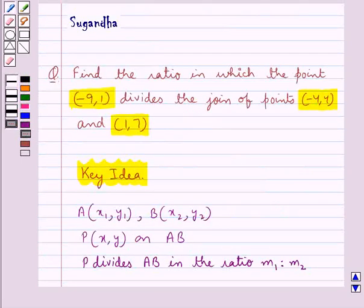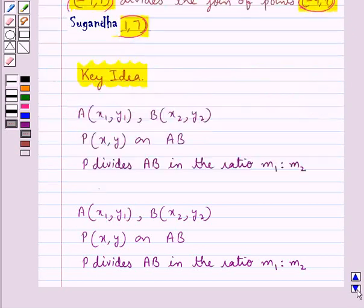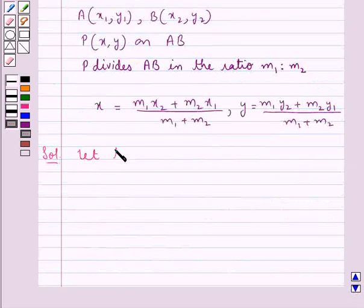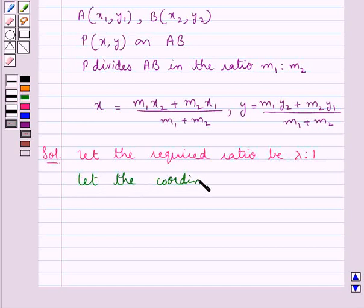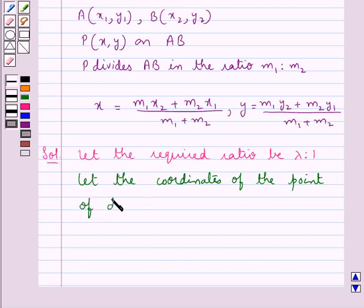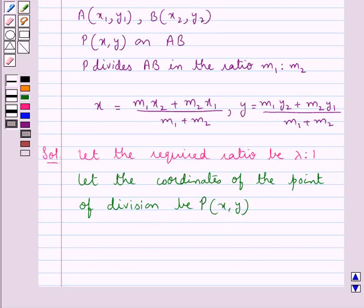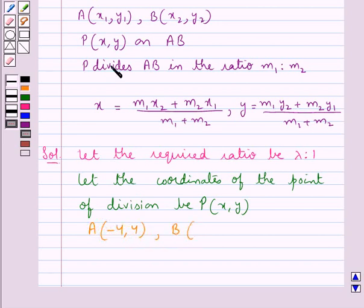We are supposed to find the ratio in which the point (-9, 1) divides the join of points (-4, 4) and (1, 7). First of all, let the required ratio be lambda : 1. Let the point of division be point P with coordinates (x, y), and suppose point A has coordinates (-4, 4) and point B has coordinates (1, 7).